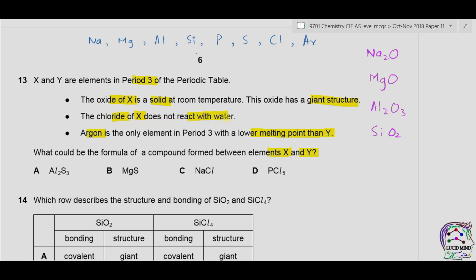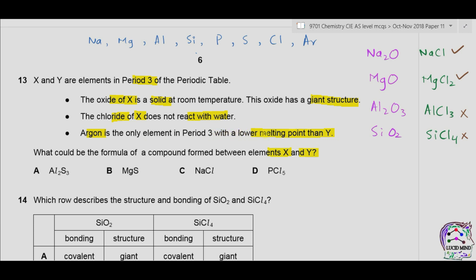The chloride of X does not react with water. NaCl and MgCl2 are ionic compounds and do not react with water, while AlCl3 and SiCl4 do react to form acidic solutions. So X could be sodium or magnesium. Since argon is the only period 3 element with a lower melting point than Y, Y must also be a gas — therefore Y is chlorine. The compound between X and Y is sodium chloride or magnesium chloride, and since only NaCl is given as an option, the answer is C.